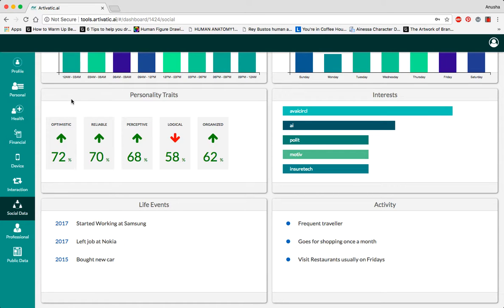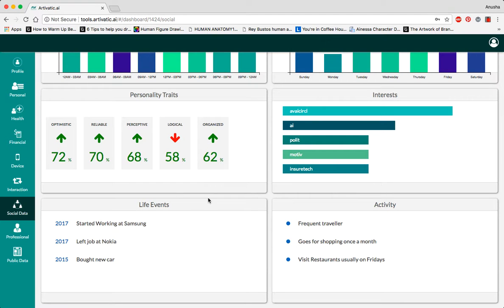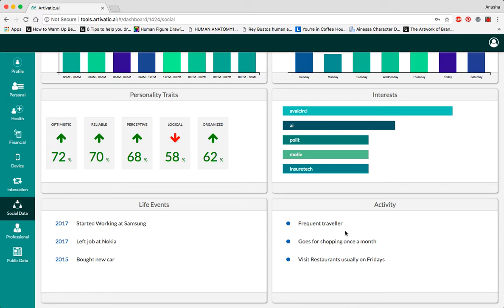Over here in the interest section, you can see what the person is interested in based on their most posted topics or what they like to talk about most online. Other life events and activities that we can draw from social media are when people started working or left various jobs, when they bought a new car, whether they like to travel often, when they spend most of their money or when they're most likely to spend money, and when they like to go out usually.